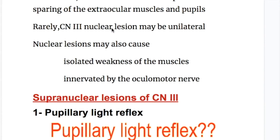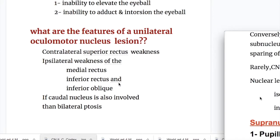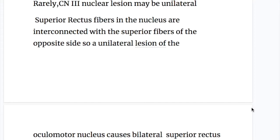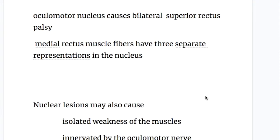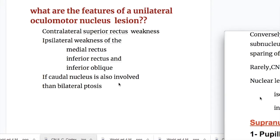Rarely, a cranial nerve three nuclear lesion may be unilateral. A nuclear lesion may also cause isolated weakness of the muscle innervated by the oculomotor nerve, because each muscle has a separate representation in the nucleus. What are the features of a unilateral oculomotor nucleus lesion? Number one, superior rectus fibers in the nucleus are interconnected with the superior rectus fibers of the opposite side, so a unilateral lesion causes bilateral superior rectus palsy. Number two, ipsilateral weakness of the medial rectus, inferior rectus, and inferior oblique muscles. And number three, if the caudal nucleus is also involved, then bilateral ptosis.